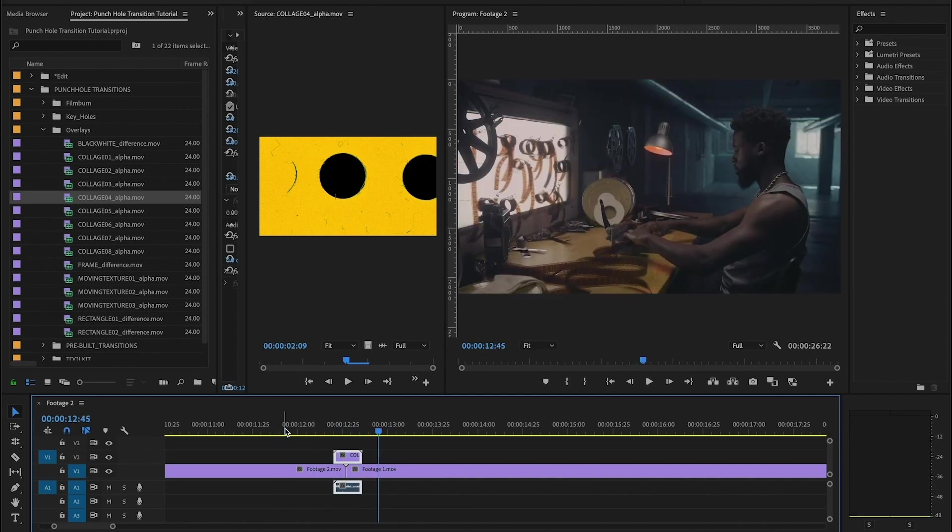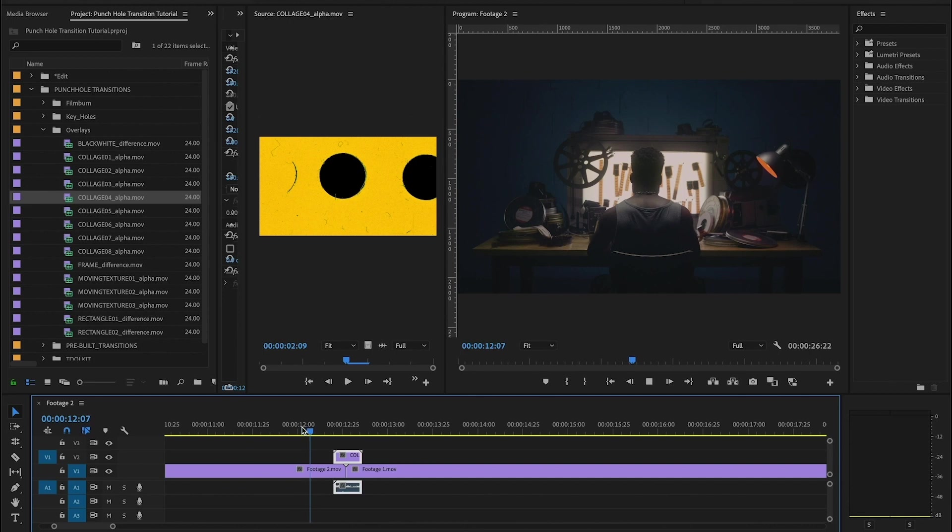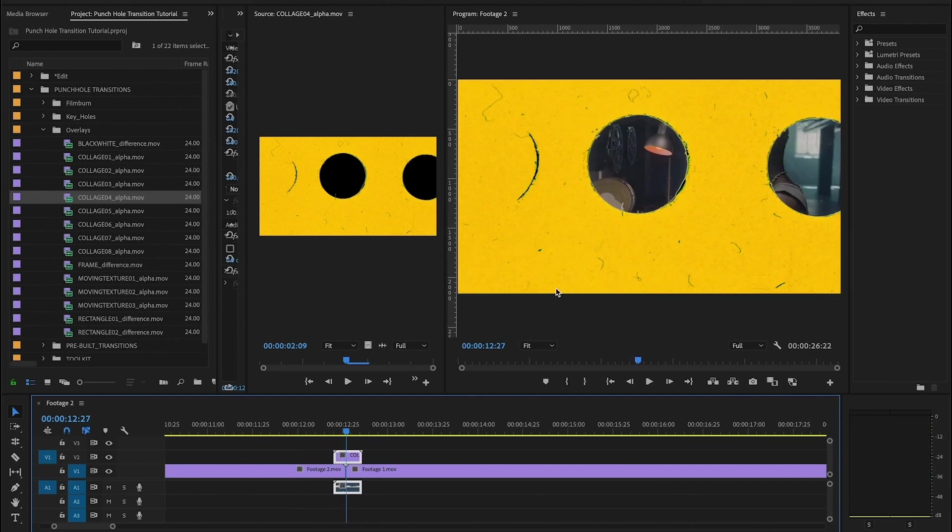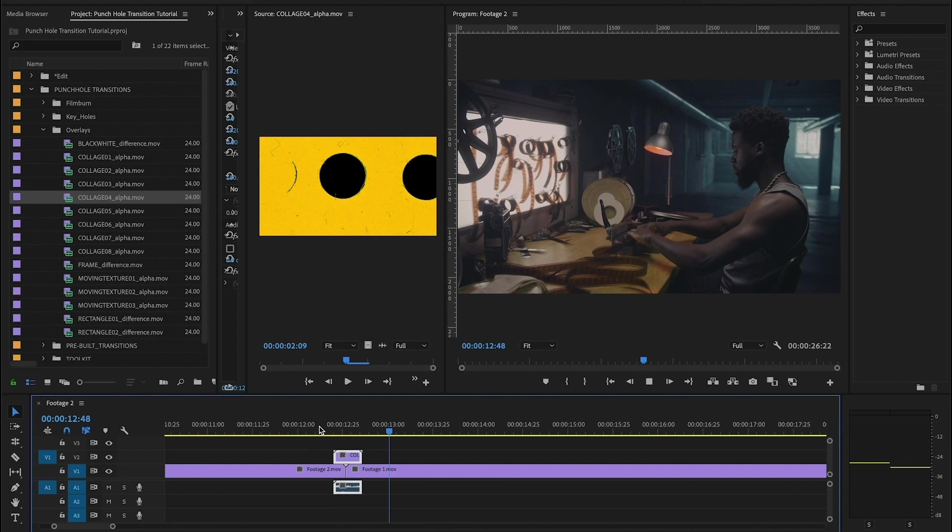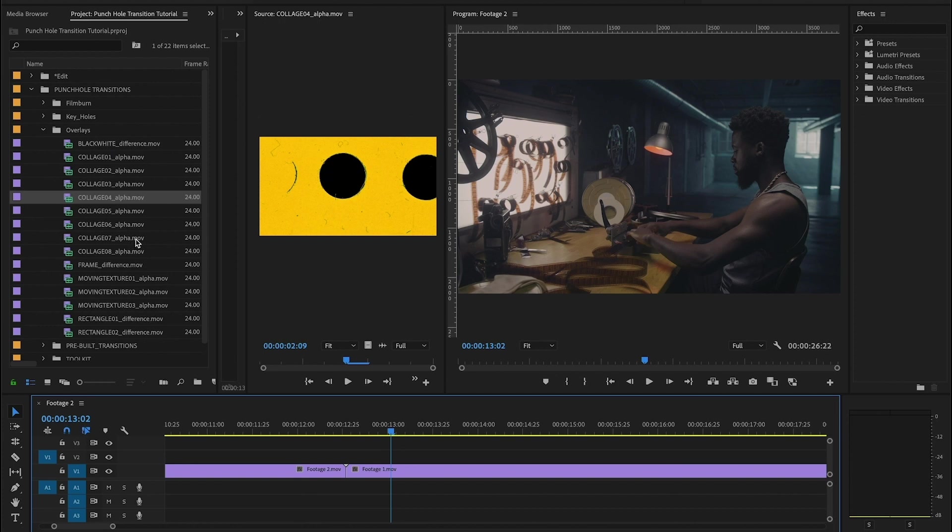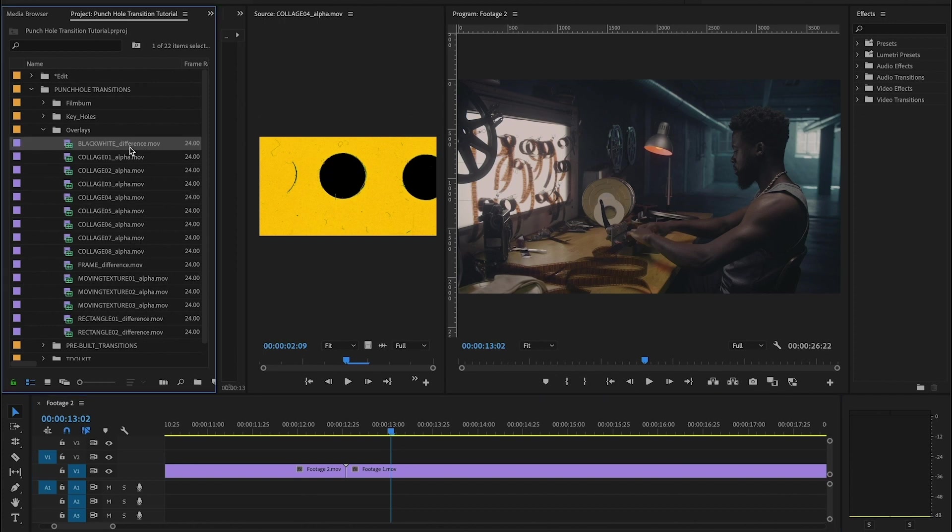And you can see that because it's pre-keyed, after you drag and drop, it's already going to be showing your footage in the right way. So there's a ton of variety here. The ones that say alpha mean that they're pre-keyed. You don't have to touch anything. This one here which says difference, difference is the recommended blending mode.